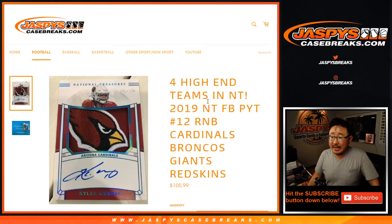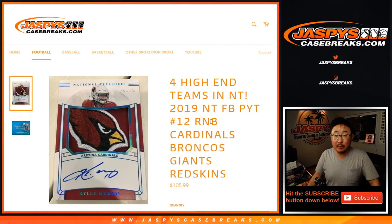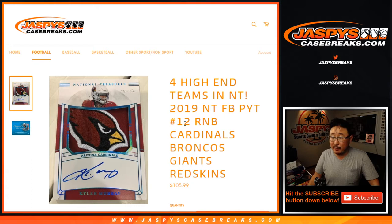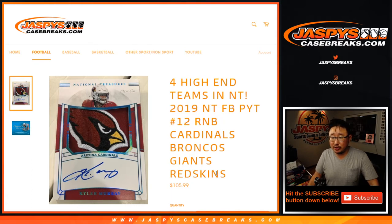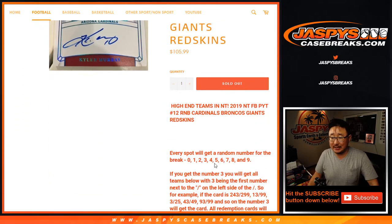Hi everyone, Joe for Jaspy's Casebreaks.com with a random number block randomizer for pick your team 12 for antique football. Cardinals, Broncos, Giants, Redskins.